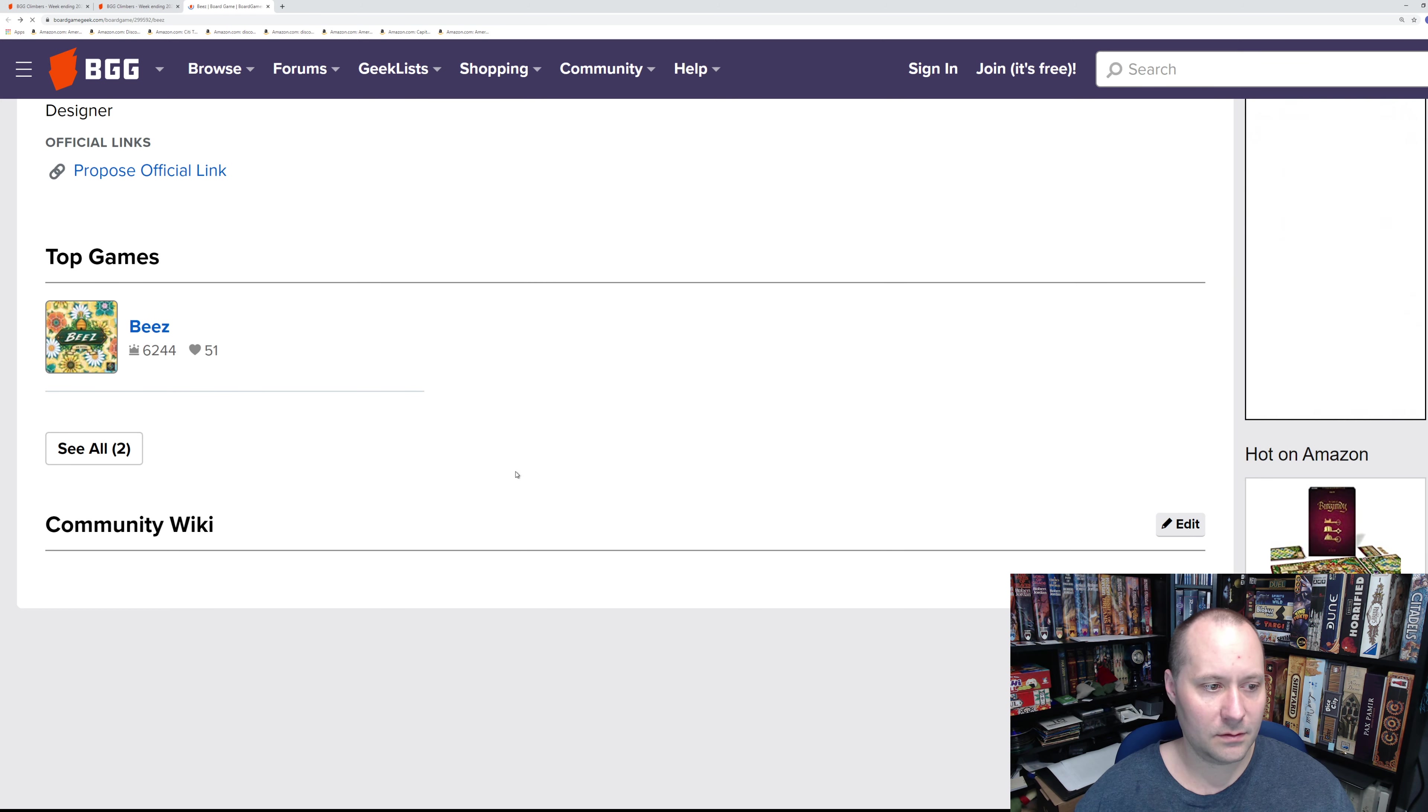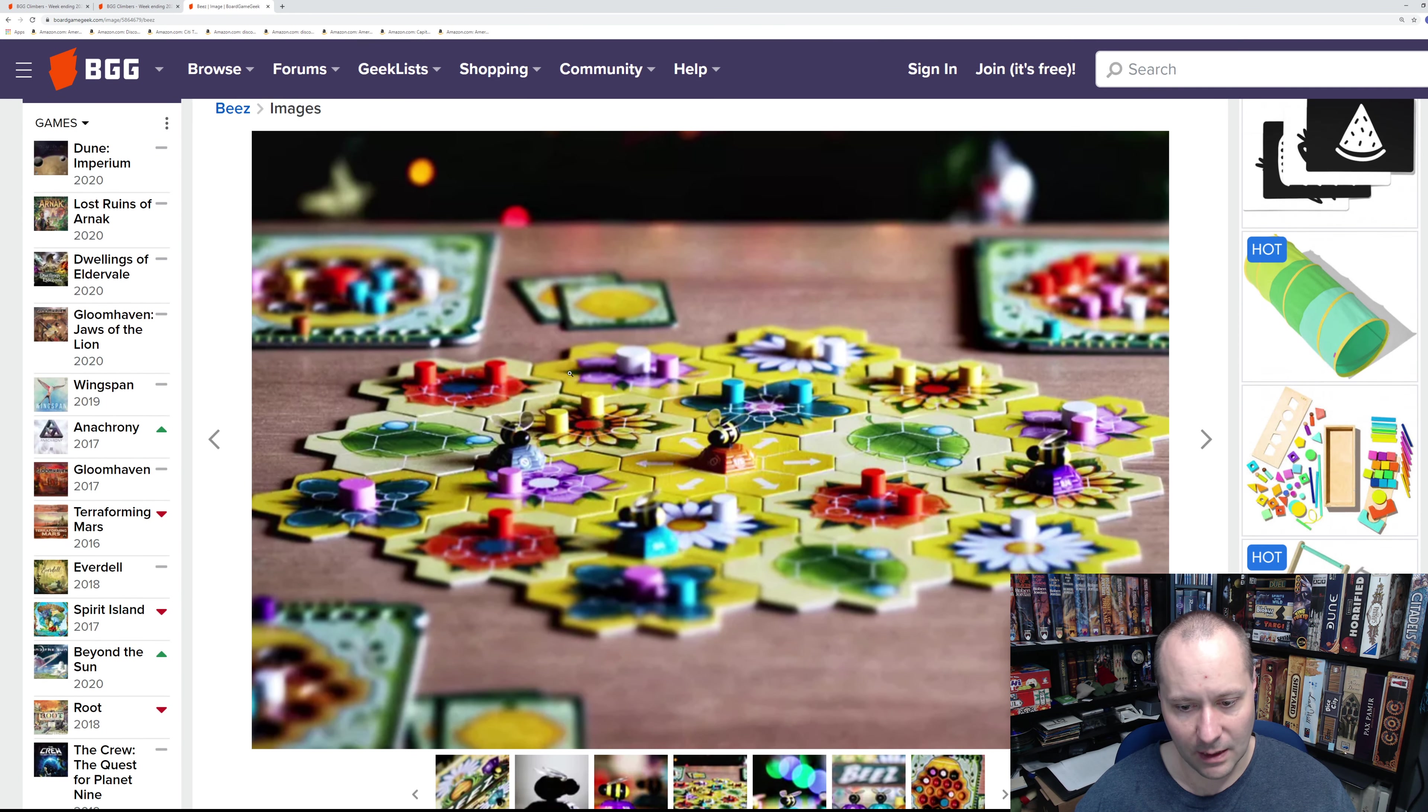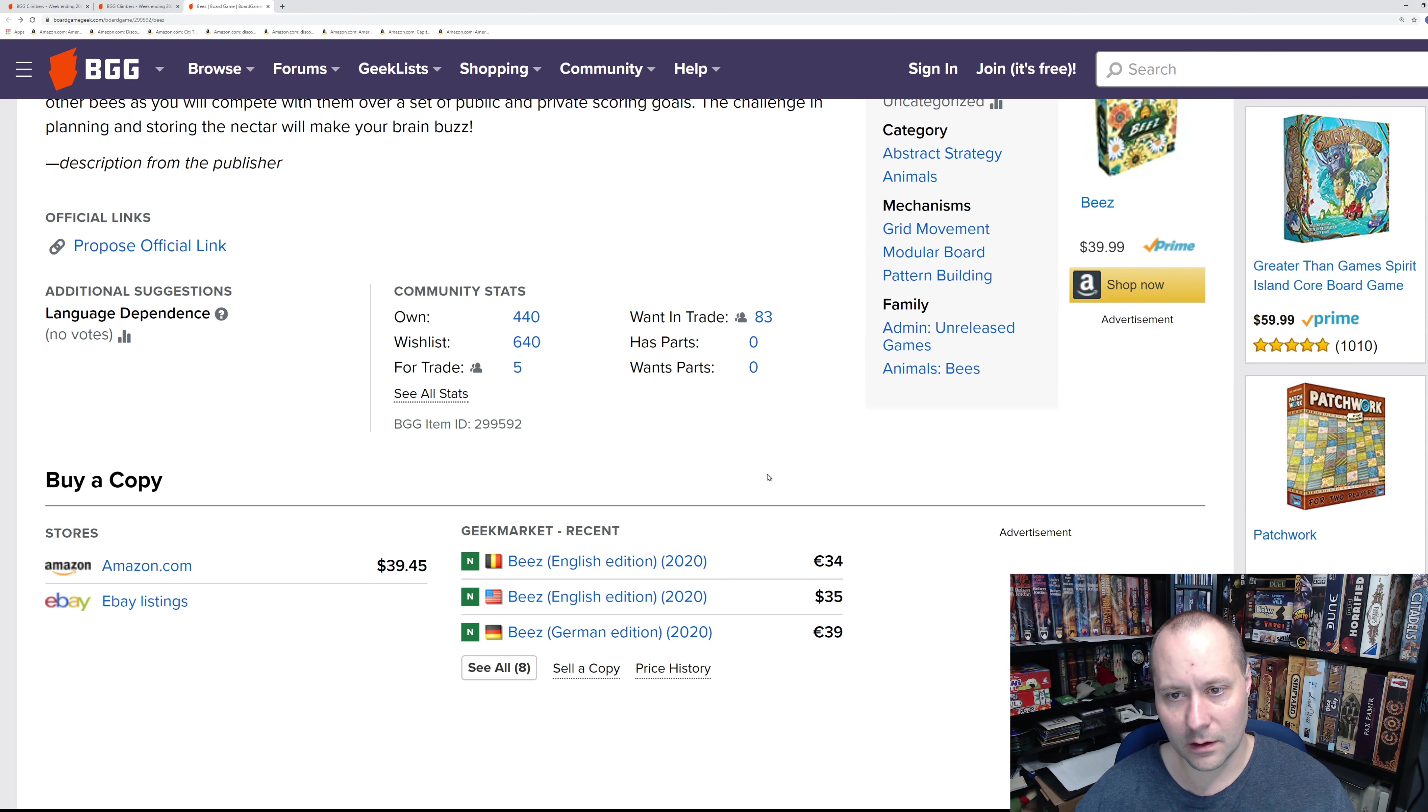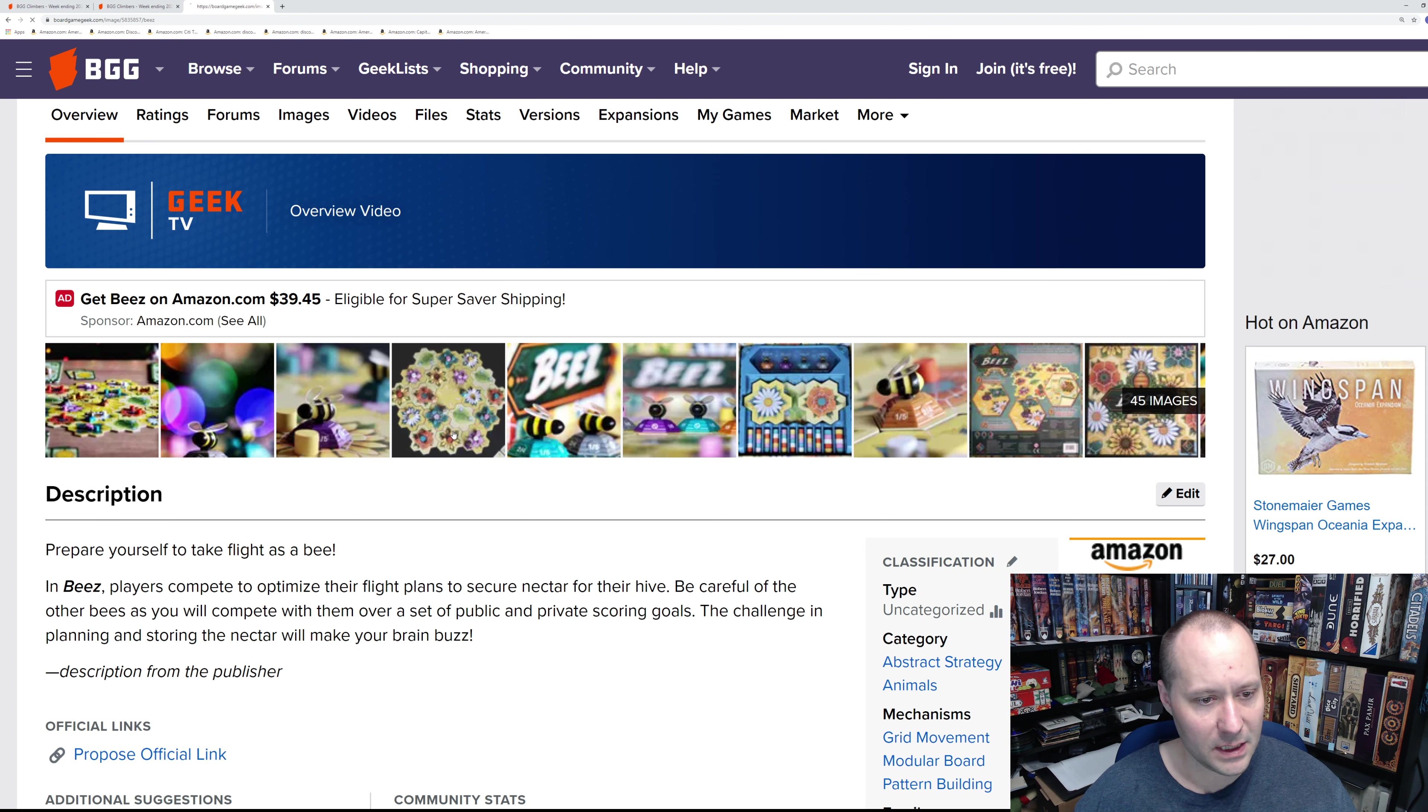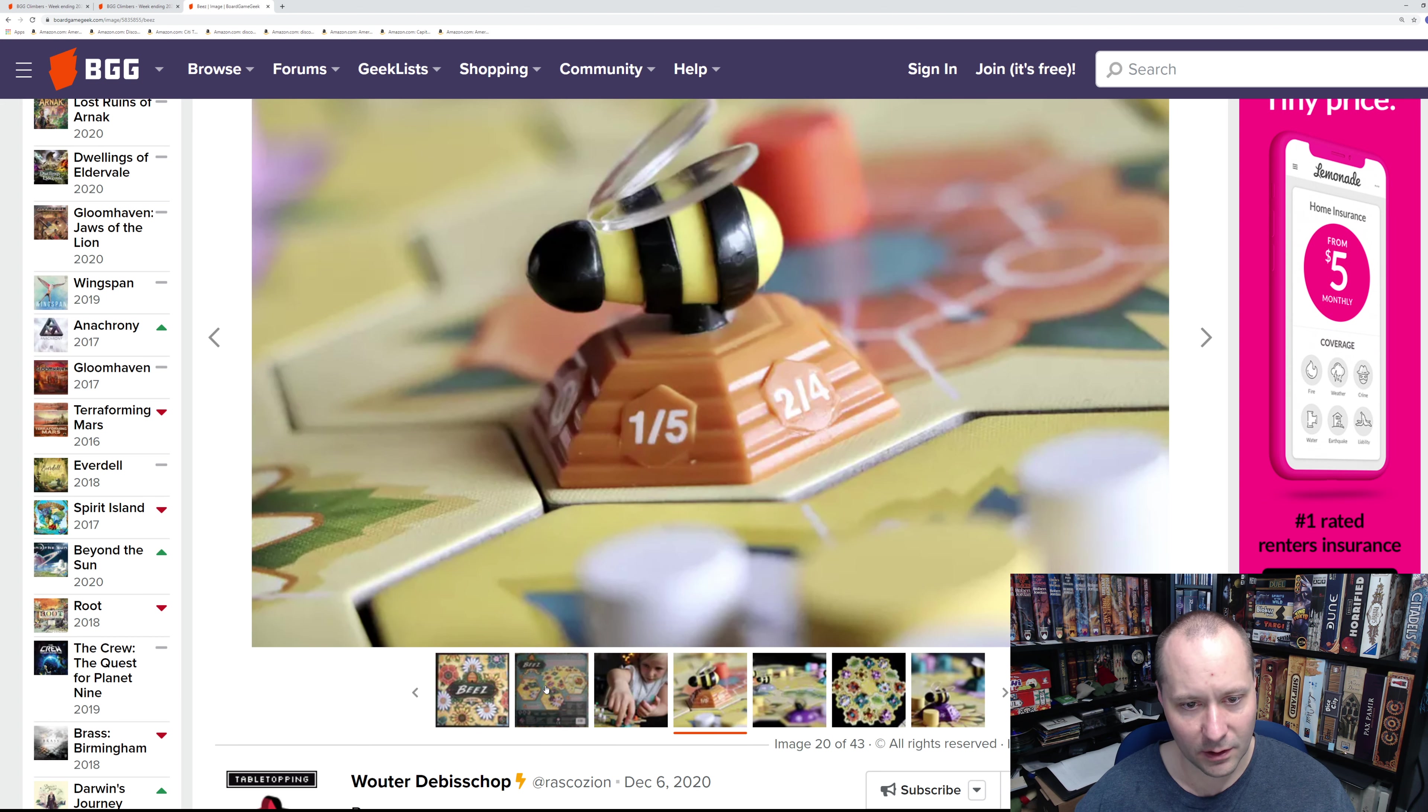It's a pretty lightweight game. Dan Halstad—I don't know what games he's done; I guess this is his first, at least on BGG. I think it looks good. I remember seeing this game; I don't know if it was a Kickstarter, maybe not.